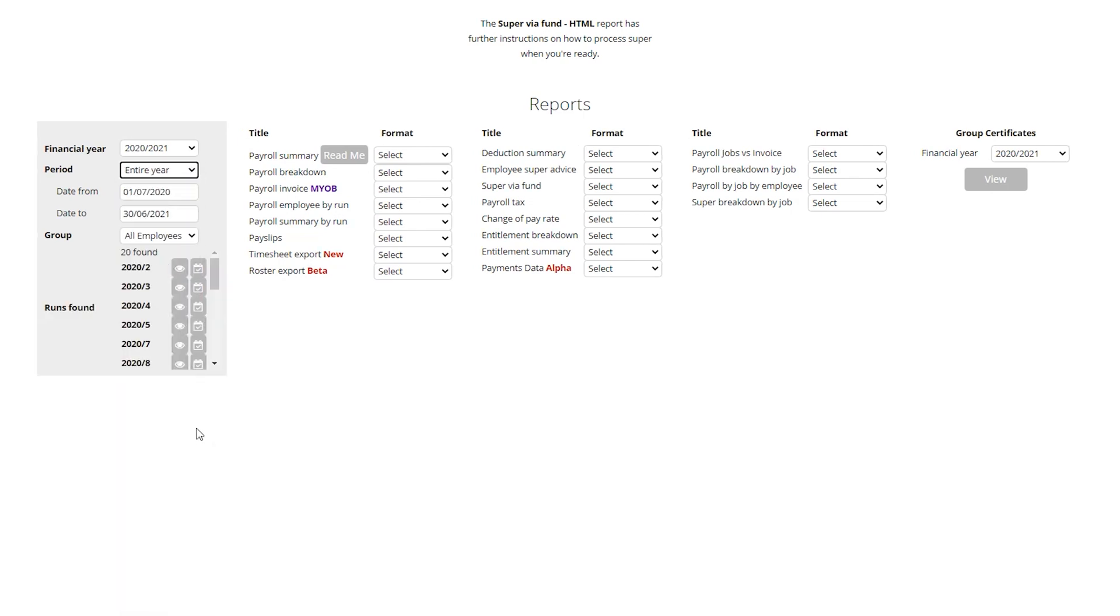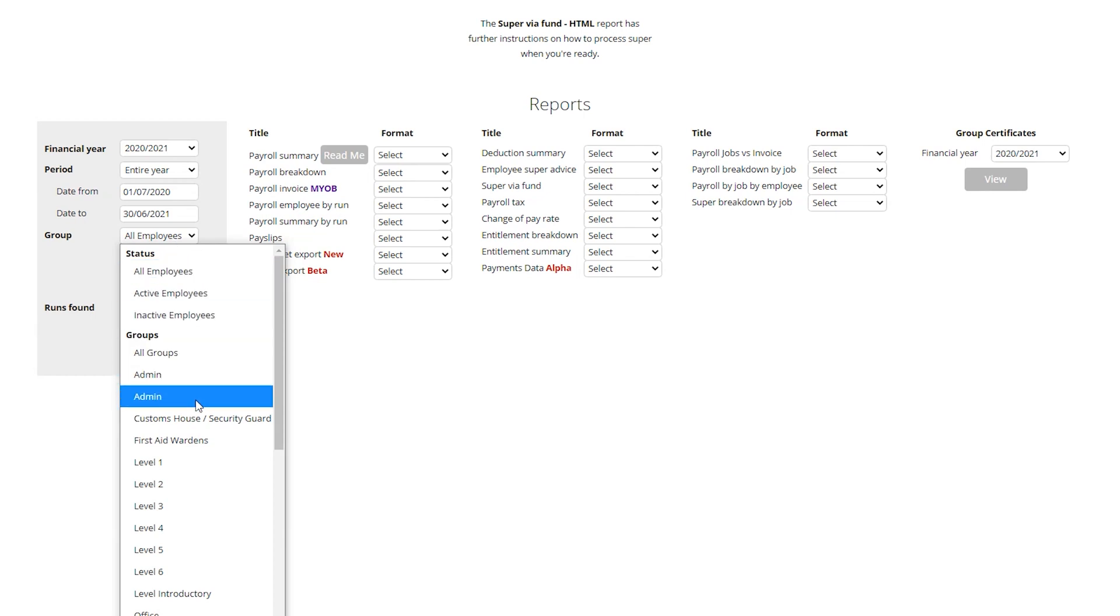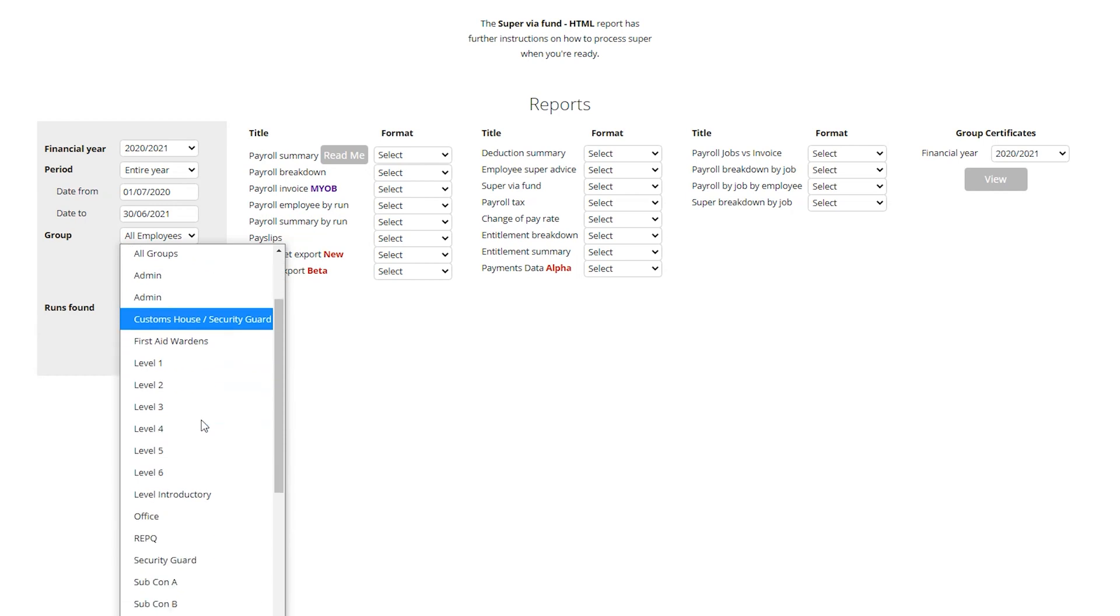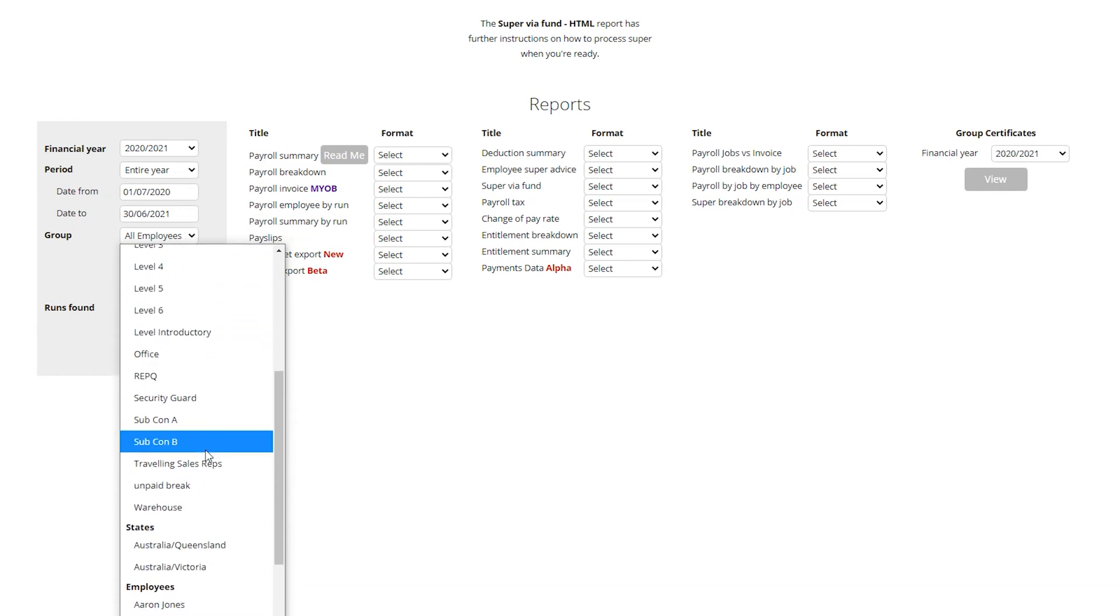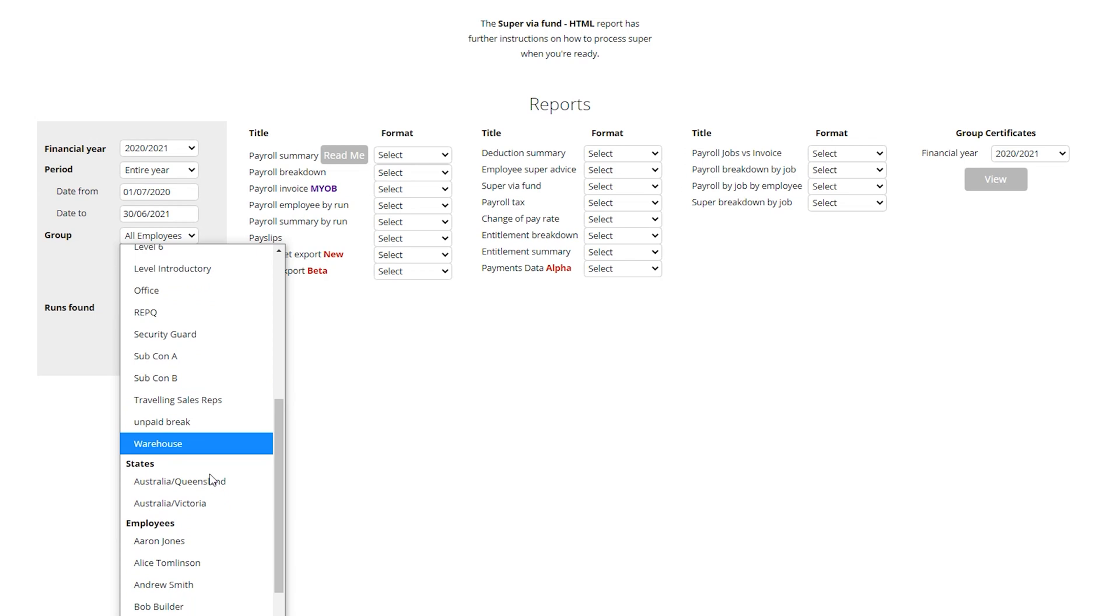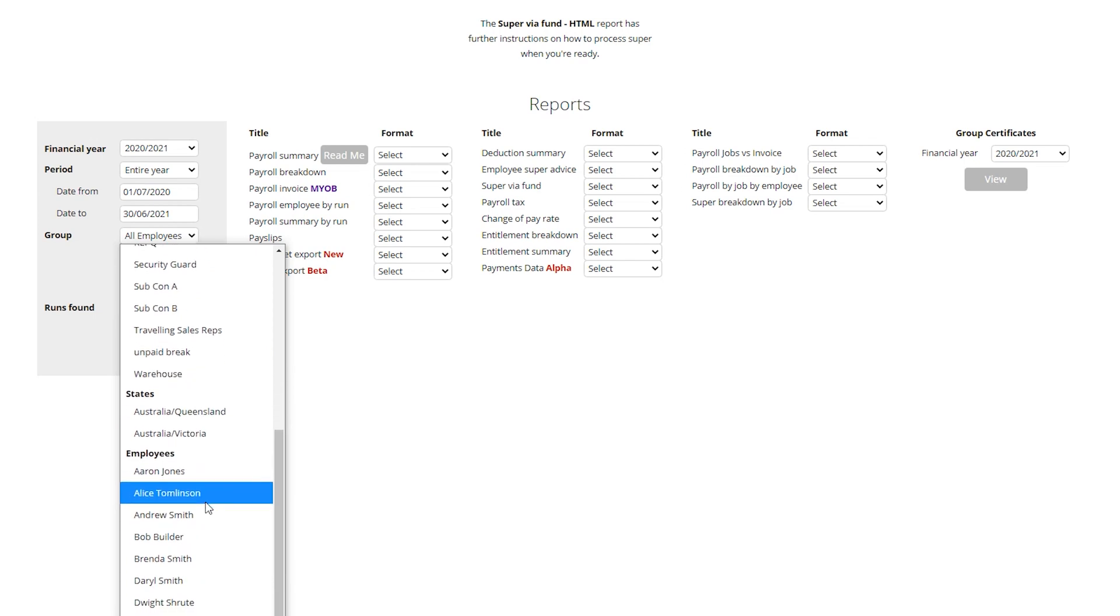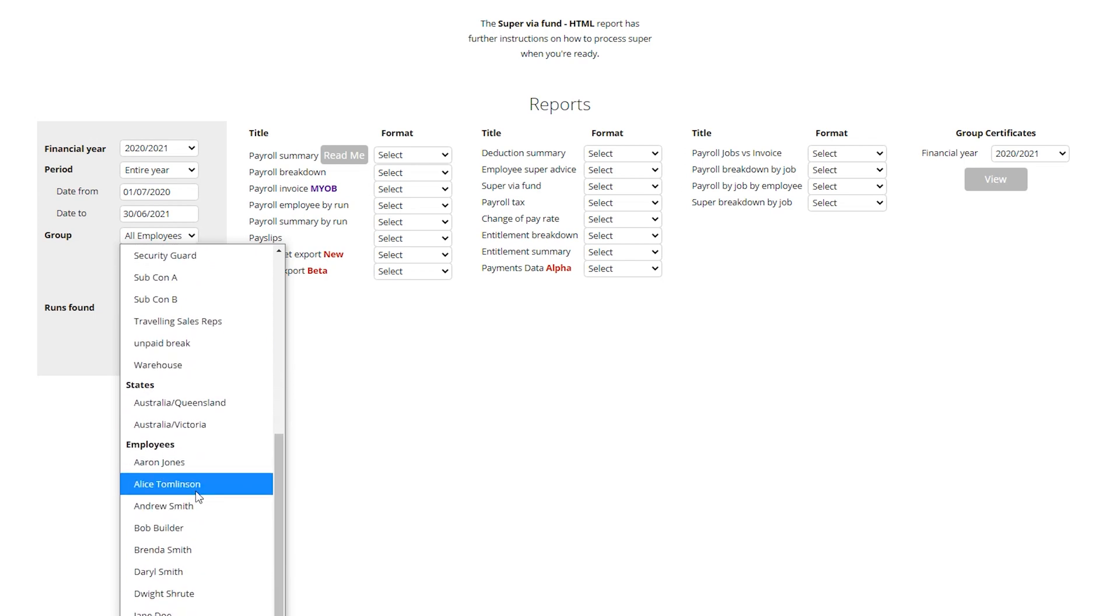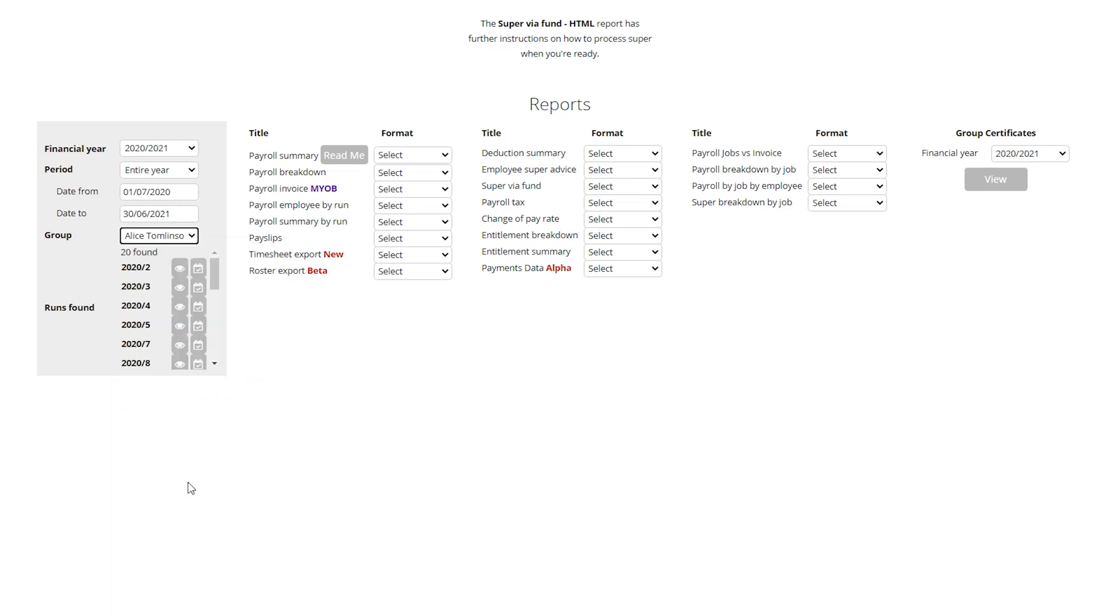Under groups we can select who we want to process. If for example we were missing the details of an individual, we could create a group without them. In this example I'll just process super for Alice, but even if you have hundreds of employees, the process is the same.